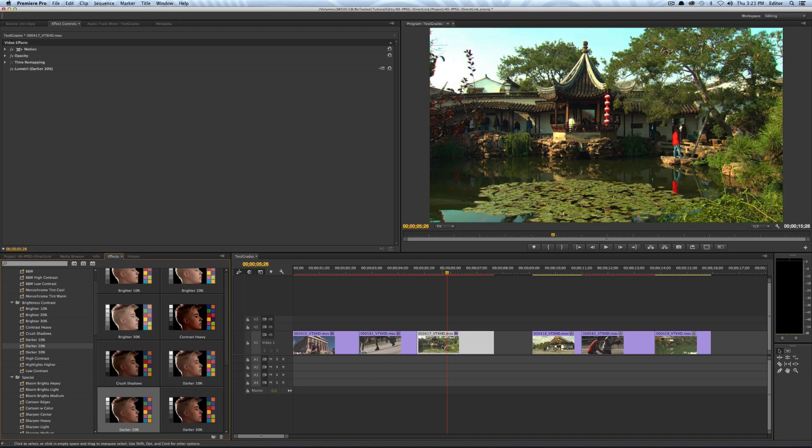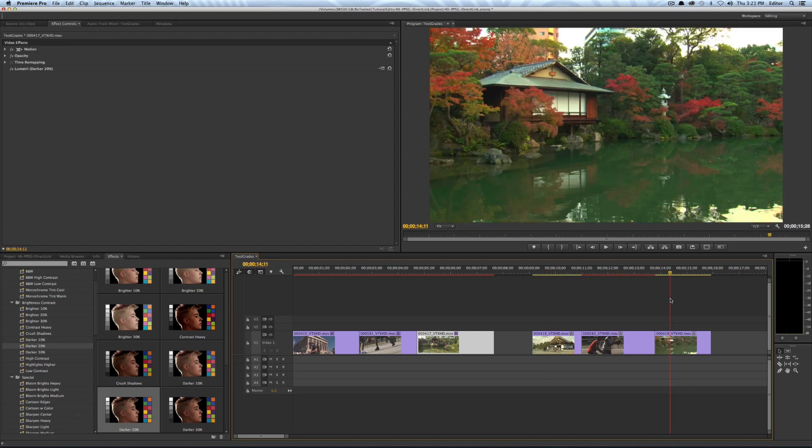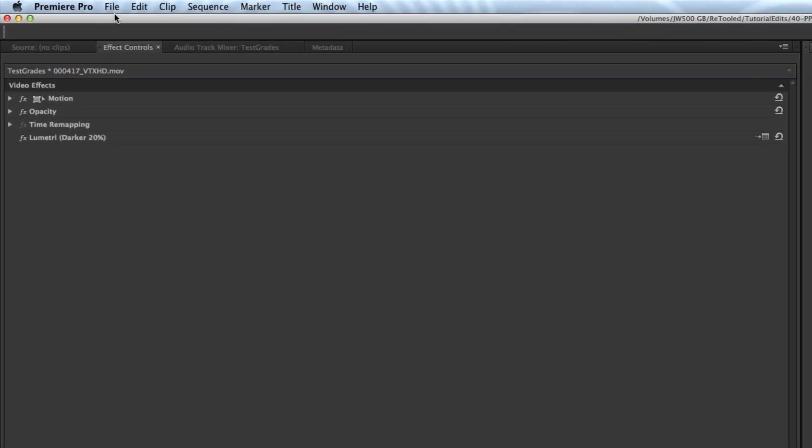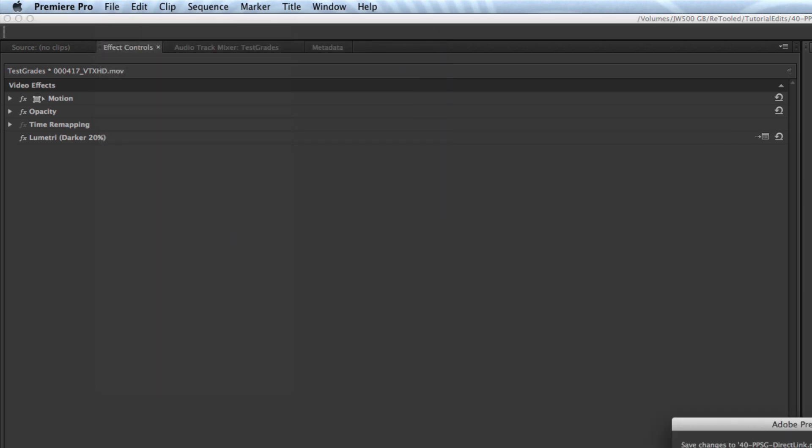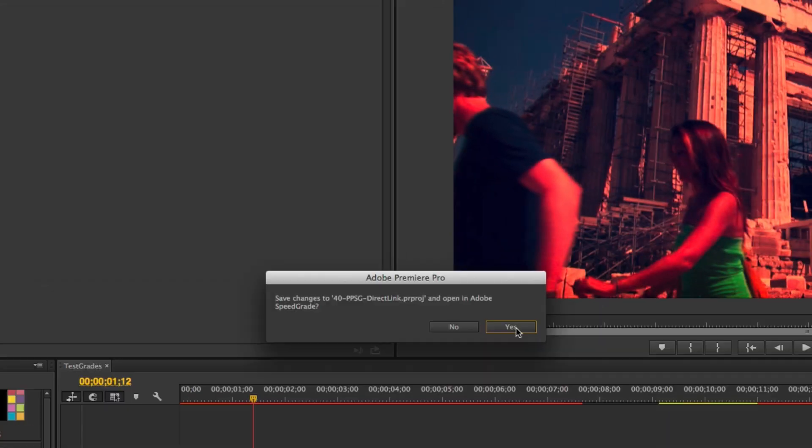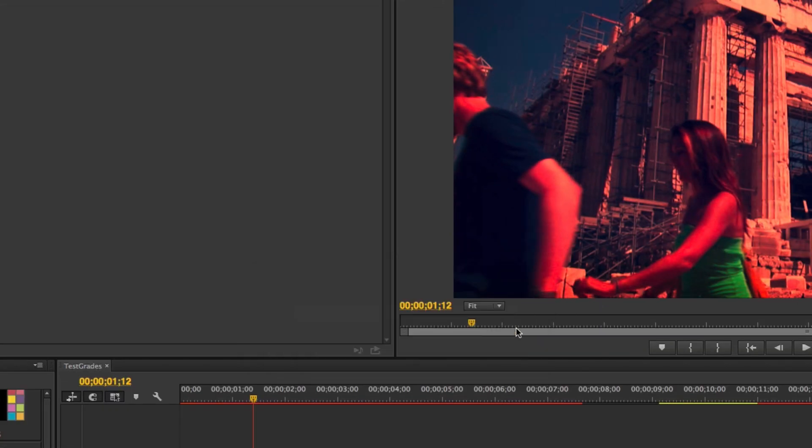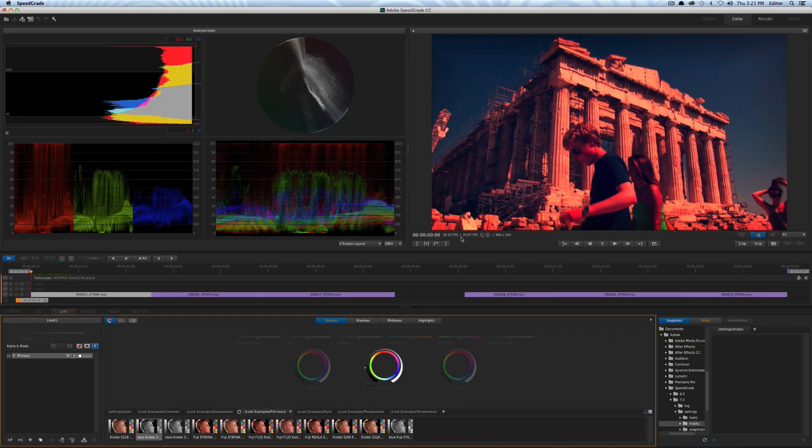So I have my three looks applied to these clips and on these last three we'll just start in SpeedGrade and I could show you how it works both ways but I also want to give you one of the limitations of the way this works. So if I go over to file direct link to Adobe SpeedGrade hit yes to send it over to SpeedGrade that'll close the project out in Premiere and bring me over to SpeedGrade.